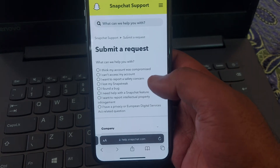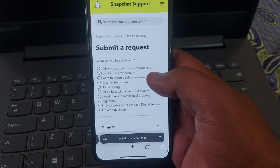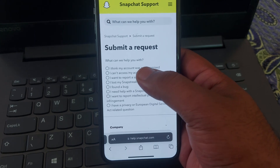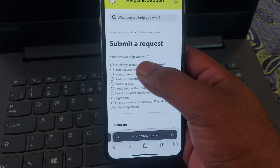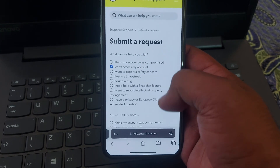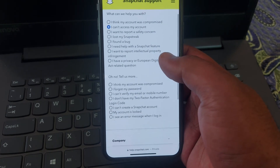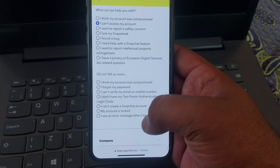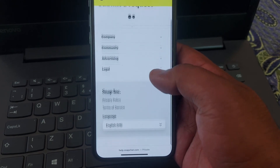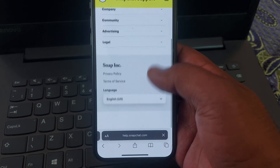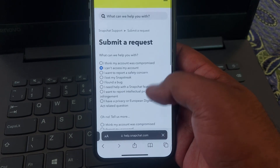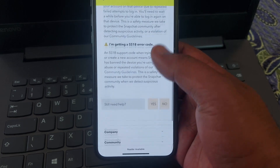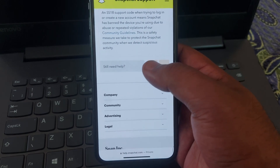Now scroll down and you will get the option of 'Contact Us' — click on that. Now there is the option 'I think my account was compromised' and 'I can't access my account.' Simply select the second one: 'I can access my account and I see an error message when I log in.'